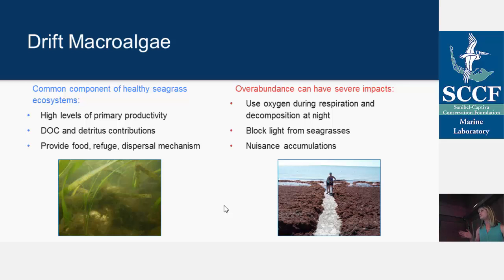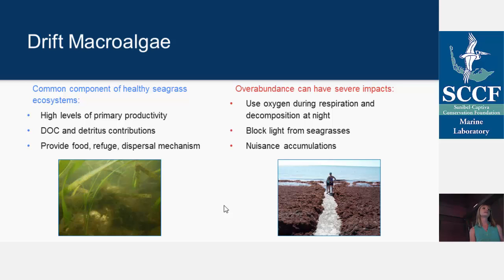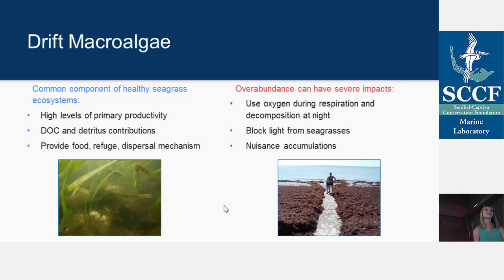Despite these beneficial services, the overabundance of macroalgae can have severe impacts on the marine system. A big one is when this algae respires and decomposes at night, it uses up a lot of oxygen in the water. That can lead to hypoxia, or a dead zone that we often hear about — and those are bad things. Nothing can live in a place that has no oxygen.